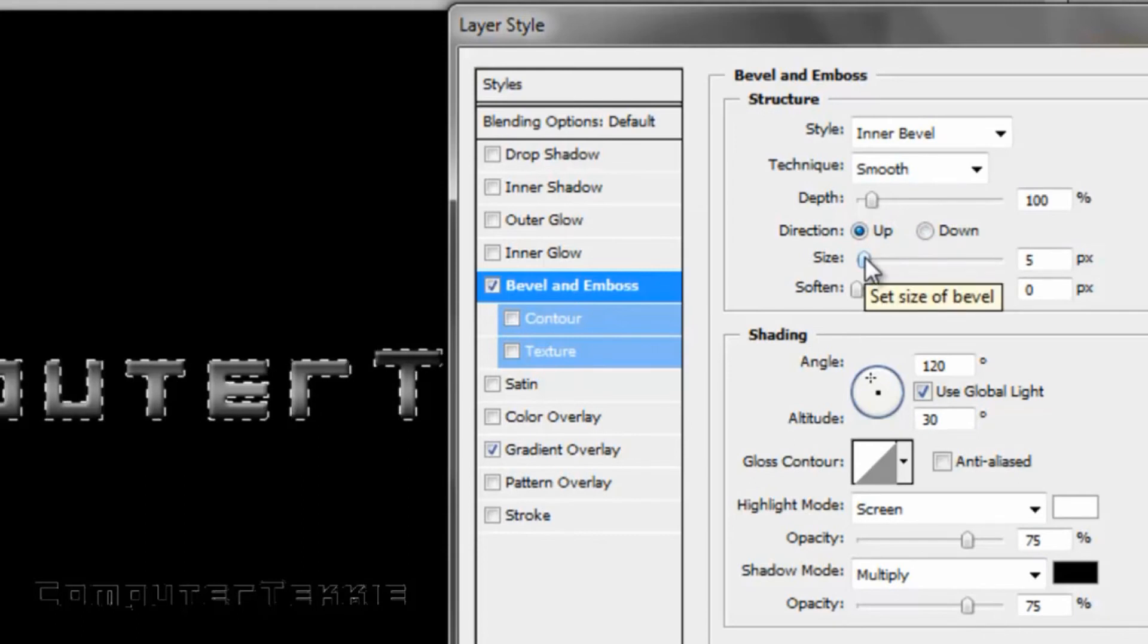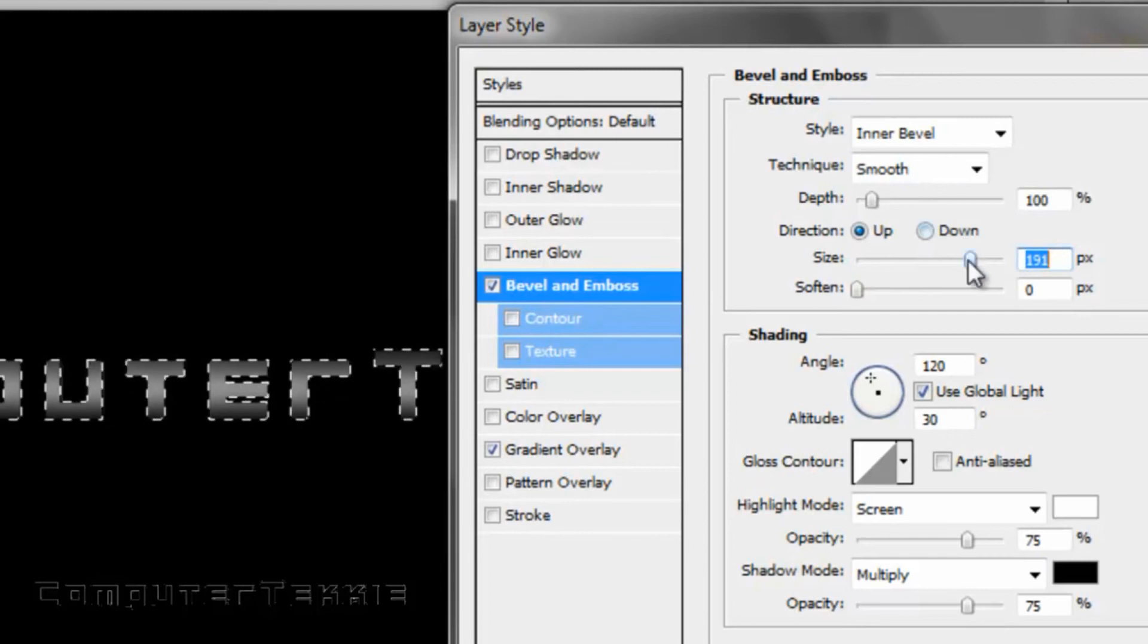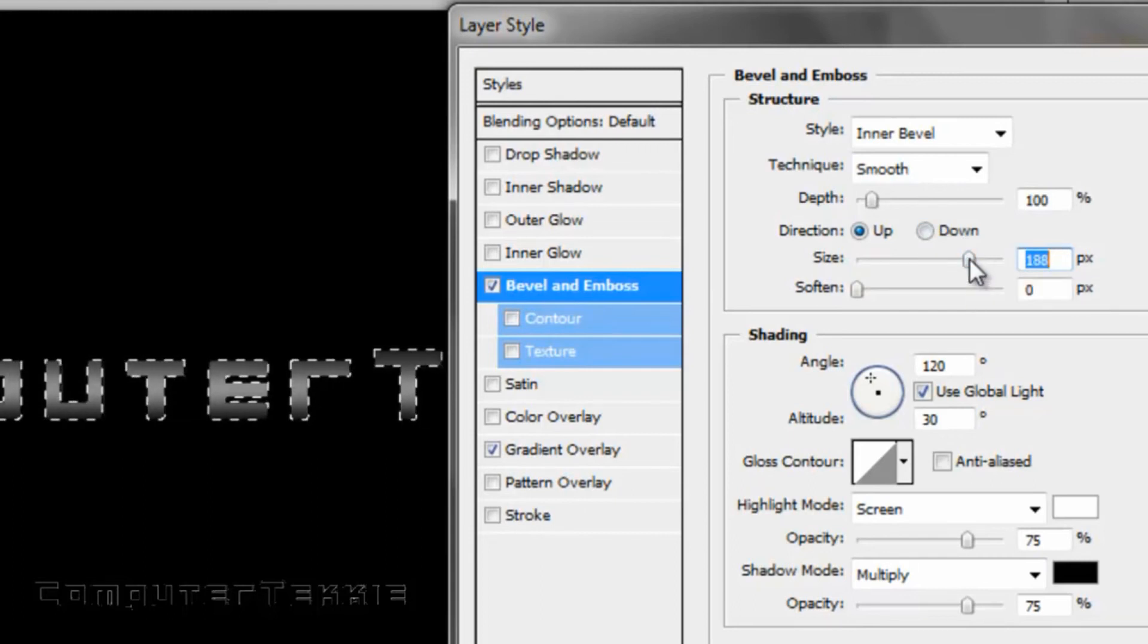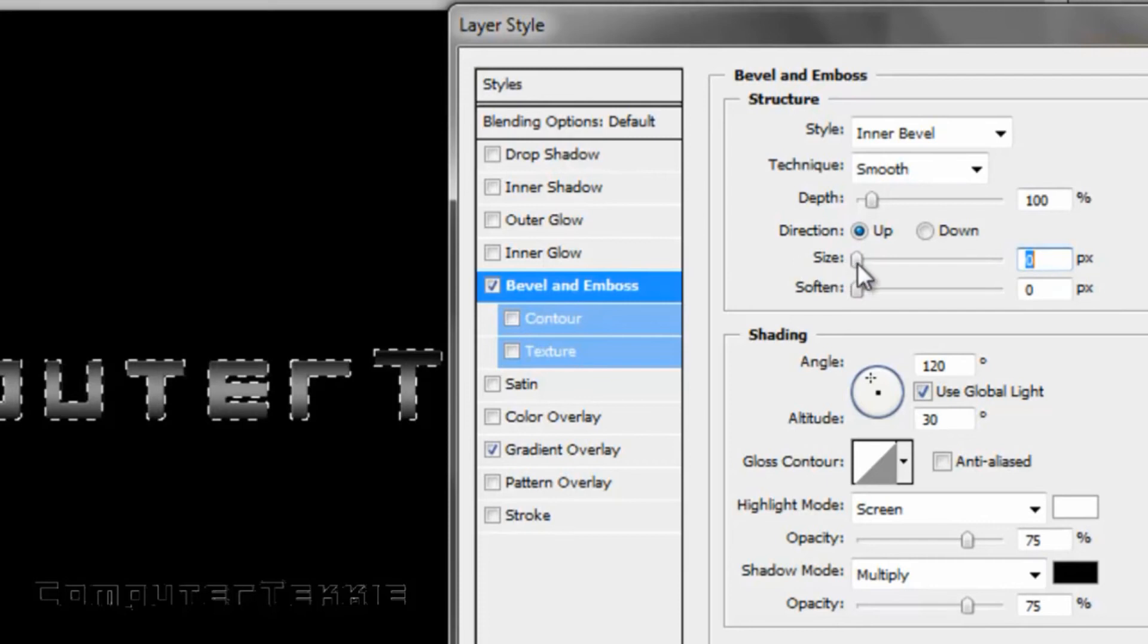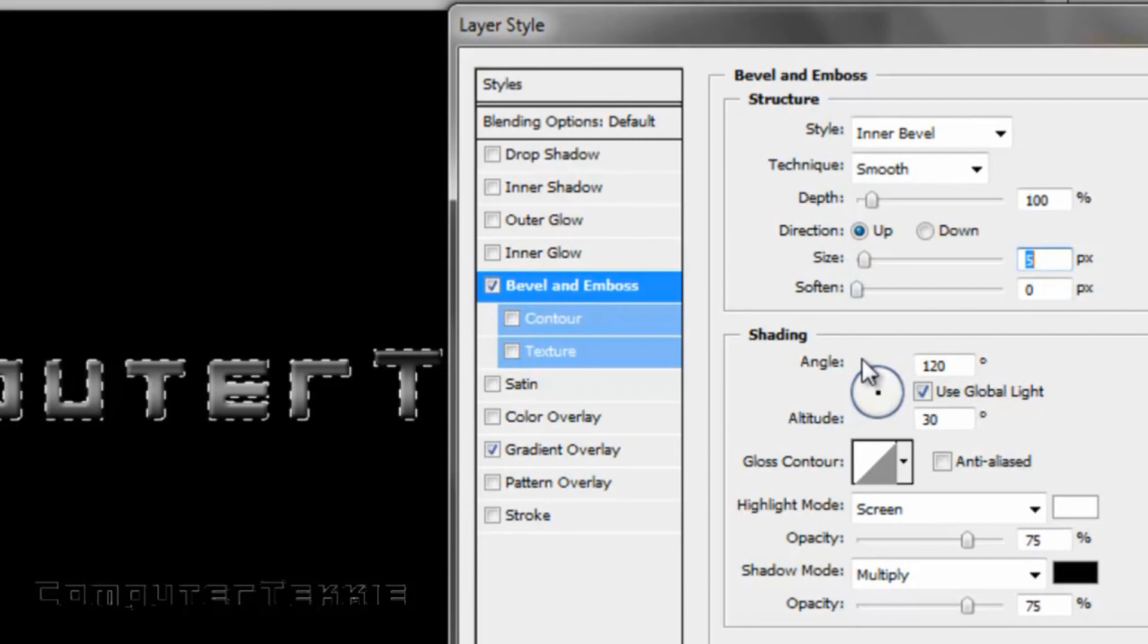Really, it's all about preference. You can change the size, but it's not going to look like you've done anything if you have a very large size. Same thing with a very small size. I'll just do about 5 pixels. That looks good.